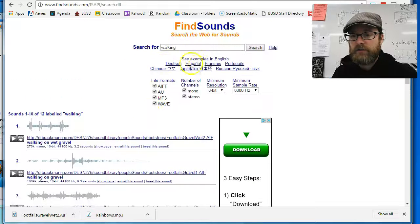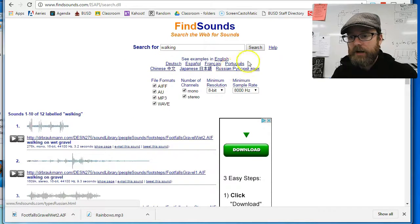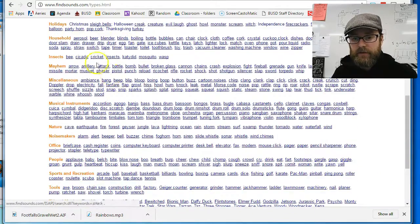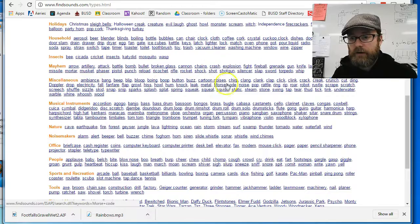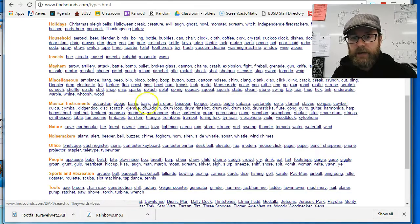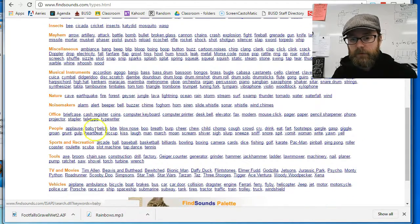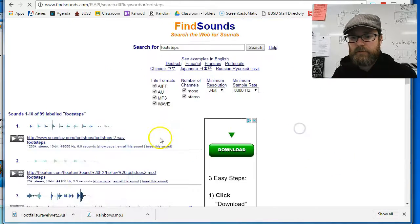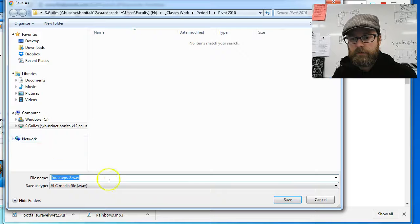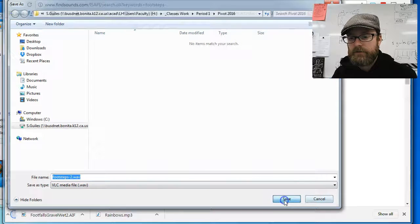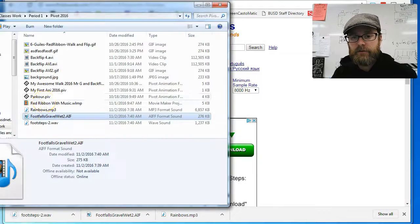I like going to the examples. Let's go to the examples in English, and there are lots of different things. Ambience, bang, boop, boing, cartoon noises, clanks, people, applause. Let's see. Footsteps. Let's try footsteps. Oh, there's footsteps.wave. I didn't get to hear it, but let's just try it. I'll download it.